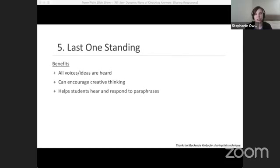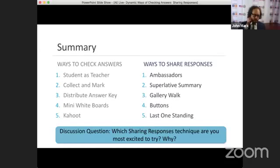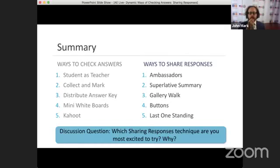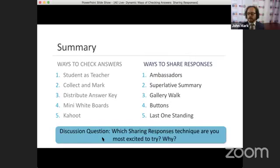Here are all five sharing response techniques listed together: Ambassadors, Superlative Summary, Gallery Walk, Buttons, and Last One Standing. Which sharing responses technique are you most excited to try? John Mark says he's excited to try Buttons — there's a lot of potential for using them for a variety of reasons; students can collect and decorate them, maybe attach them to their name tent. The audience loves superlative summary, gallery walk, and buttons. Stephanie's personal favorites are Ambassadors — though it can be tough to organize — and Superlative Summary, which she used when students gave presentations on inspiring quotes.